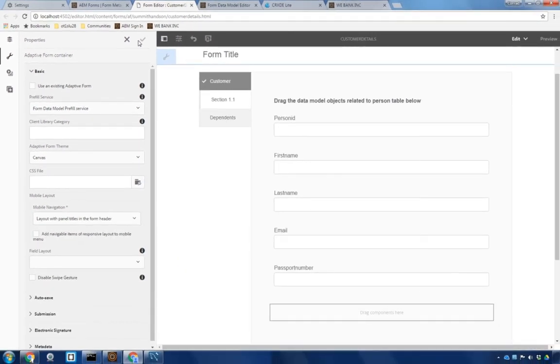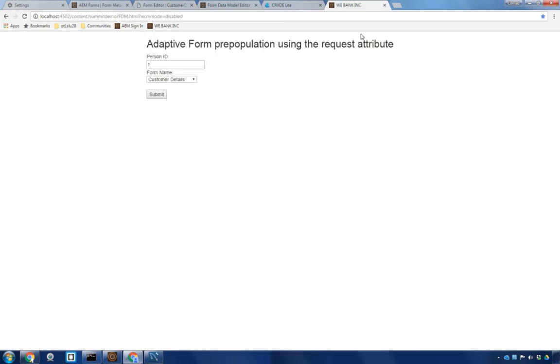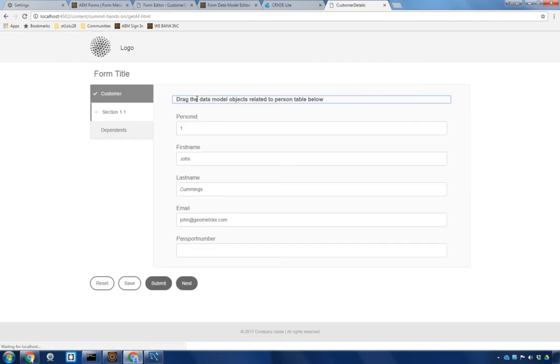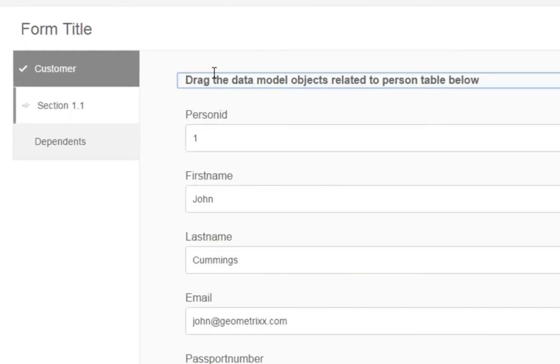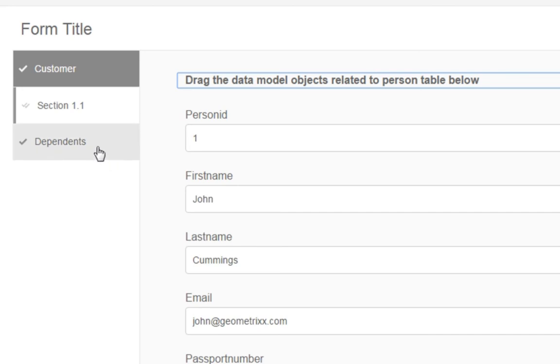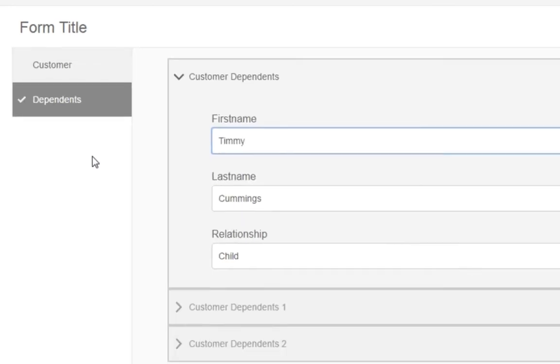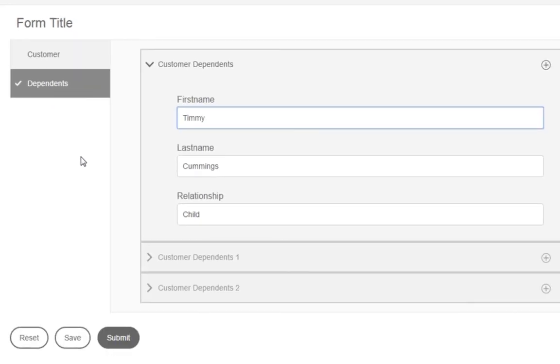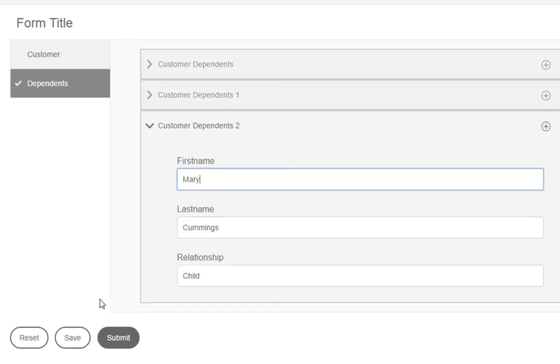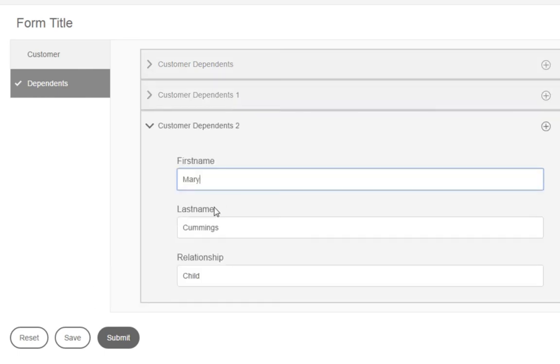With that now saved, we are ready to test our form. To do that, I'm going to use this HTML page. This is simply HTML that we set up to pass along a person ID value, as well as the name of the form we're looking to open to Adobe Experience Manager. So let's test this out. I'm going to use a person ID of 1 and click Submit. And you can see that's opened up the form we just edited, including the customer information. When I click on Dependents, I can see that it's pulled in all of John's children. Timmy is here, as well as Jessica and Mary.